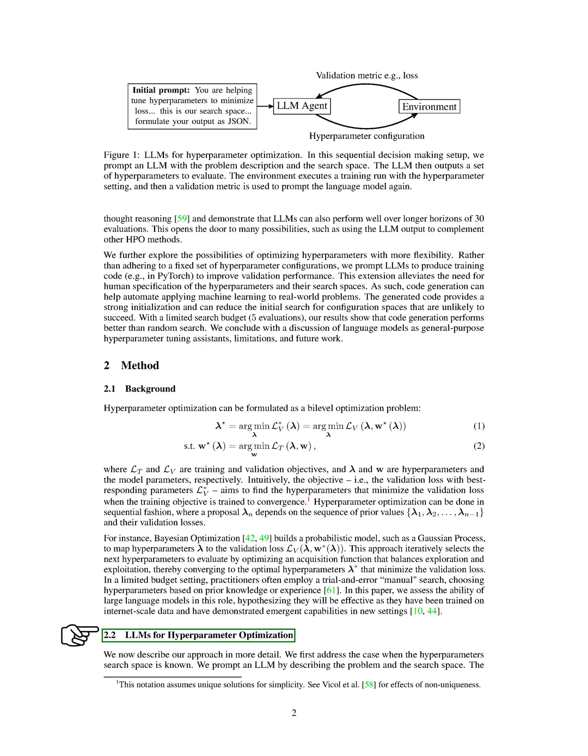The LLM then suggests a hyperparameter setting for us to evaluate. We continue this process in two alternating steps: one, assessing the current hyperparameter setting, and two, giving the LLM a validation metric, like loss or accuracy, to get the next set of hyperparameters. We keep doing this until we've used up our search budget.